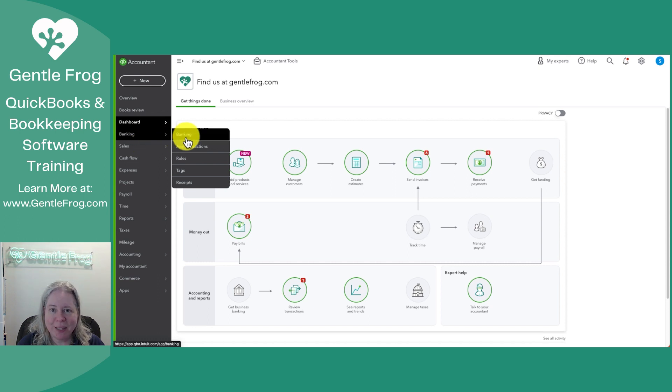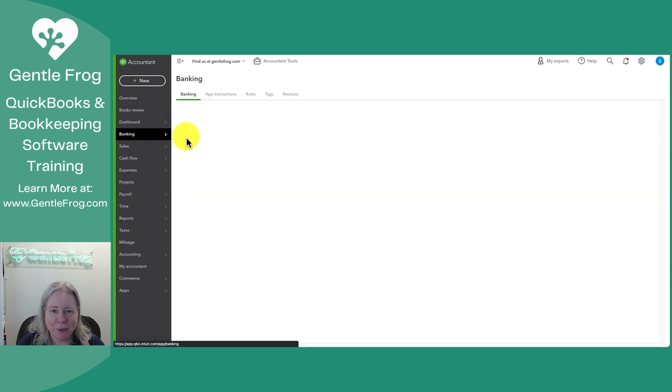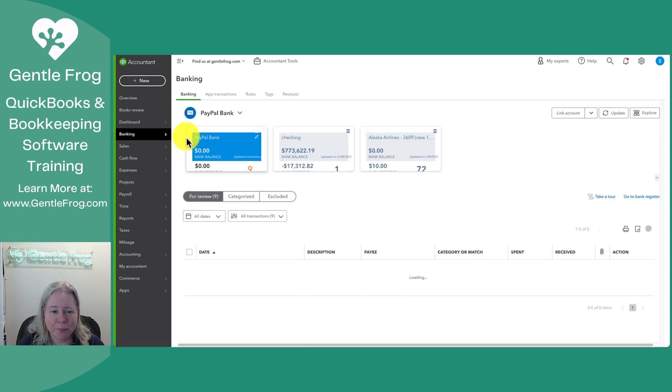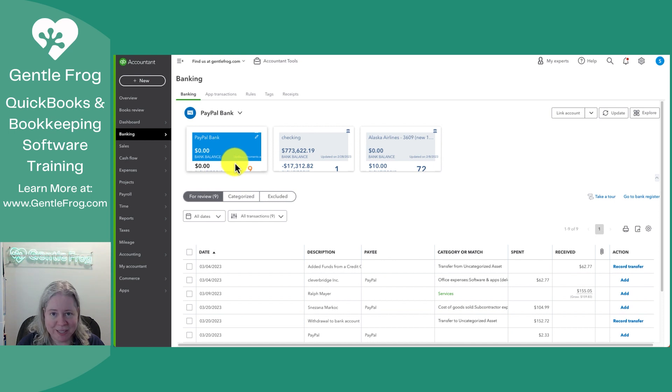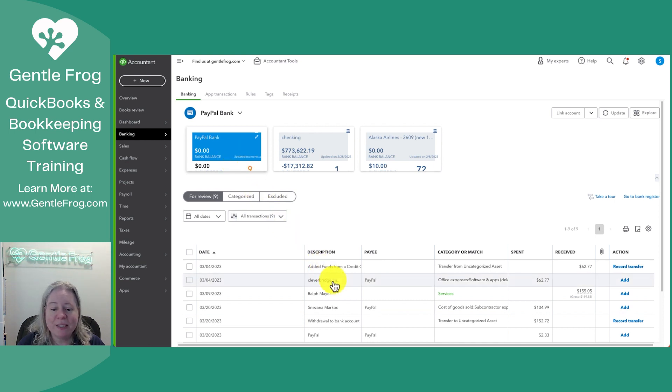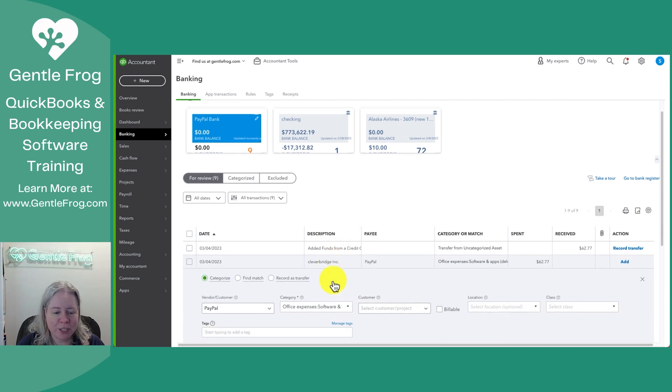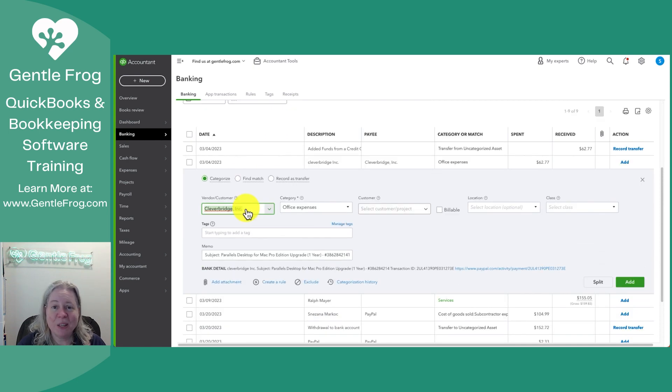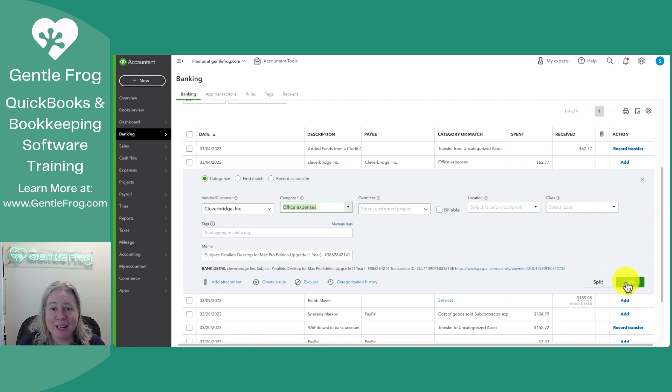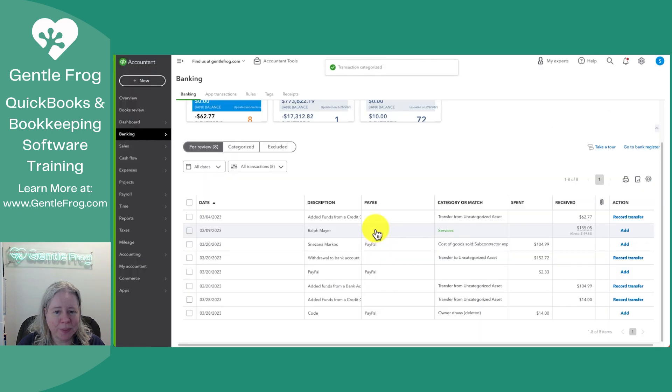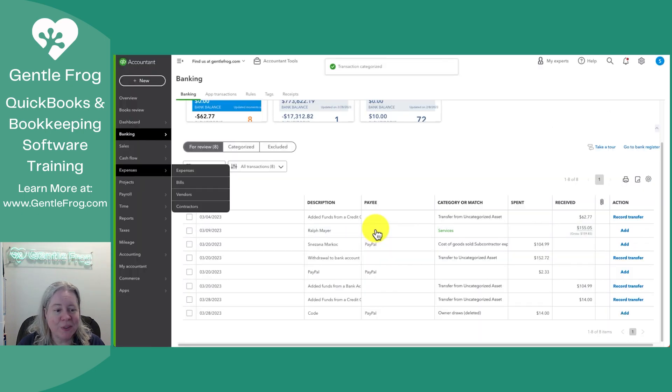So I'll go to banking and then banking. I'll select the account that I want to work on. So for this example, we'll say we're working on the PayPal account and let's say I wanted to record this one transaction for Clever Bridge. So I pick Clever Bridge. I'm going to pick my expense as office expenses, and then I'll select add on the right hand side.